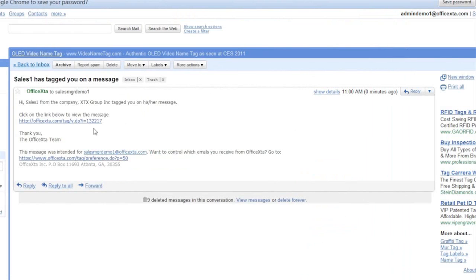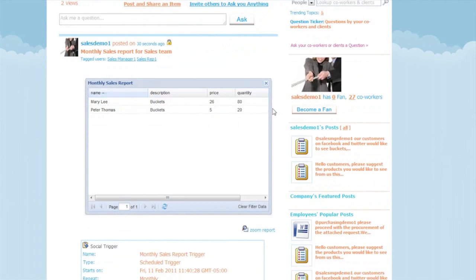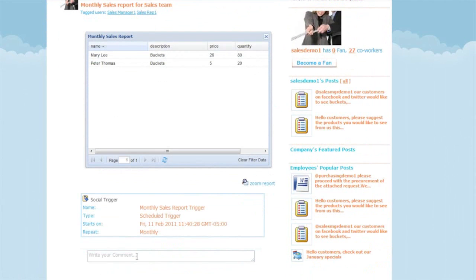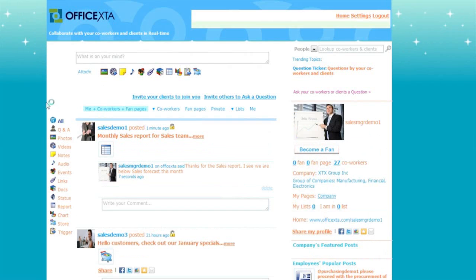The email notifies them that they have been tagged. The email contains instructions and a link to the post. When this link is clicked the monthly sales report appears. And the user — in this case the sales manager — can leave a comment here to begin a conversation. Now back on the sales manager's home page, as you can see the report appears in his activity stream.